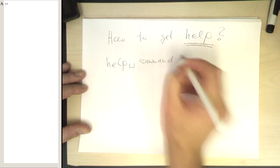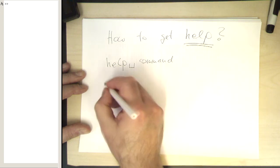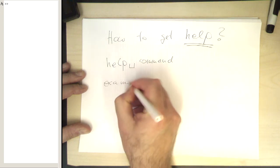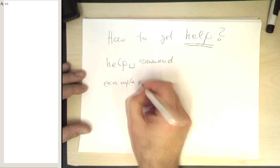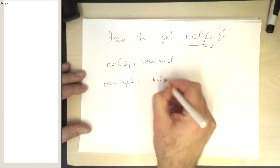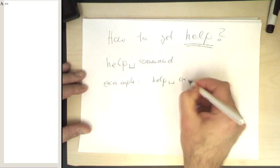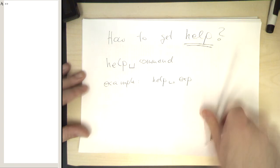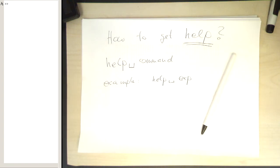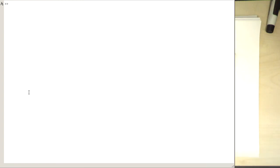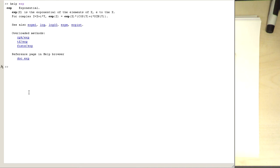So for example, help and then space exp — you get the help about the exponential function. So let's do this. Help exp, then MATLAB explains you nicely the exponential function.